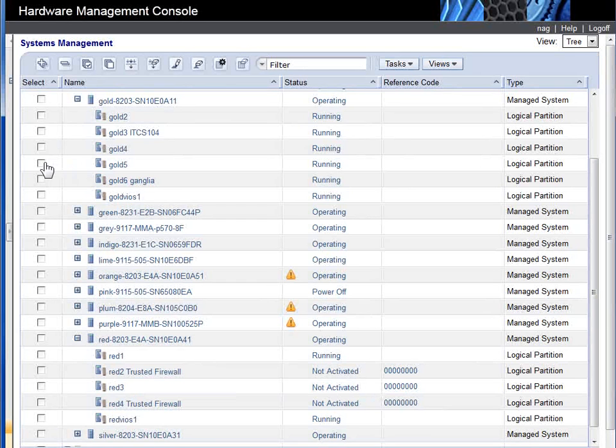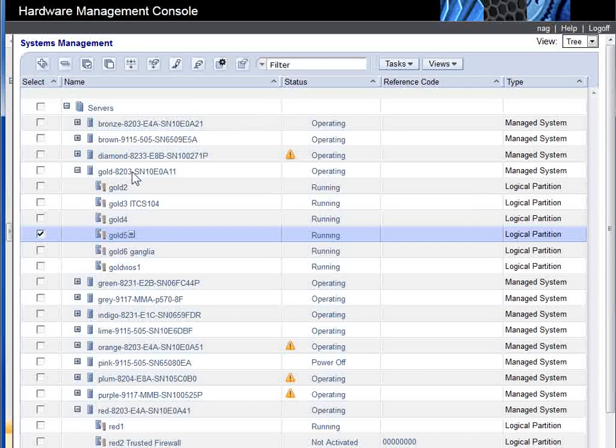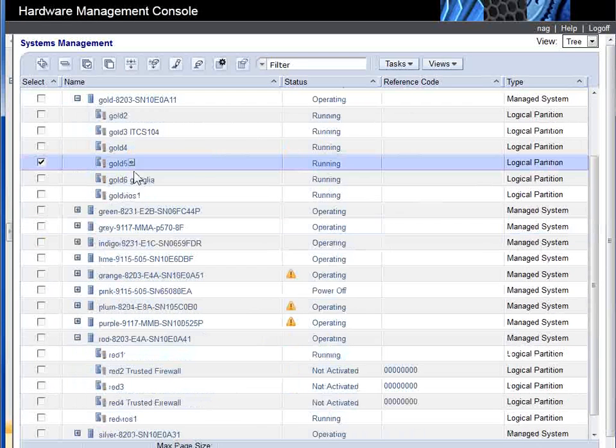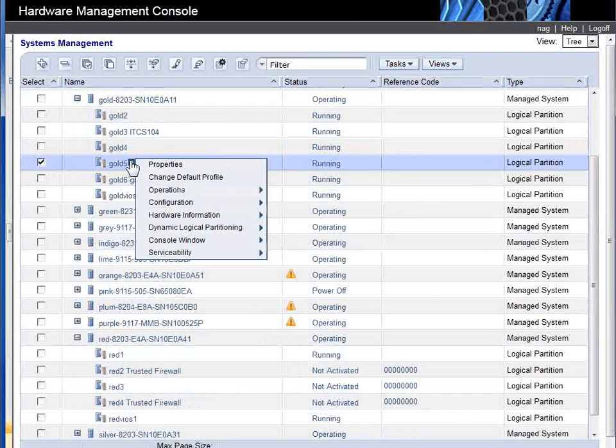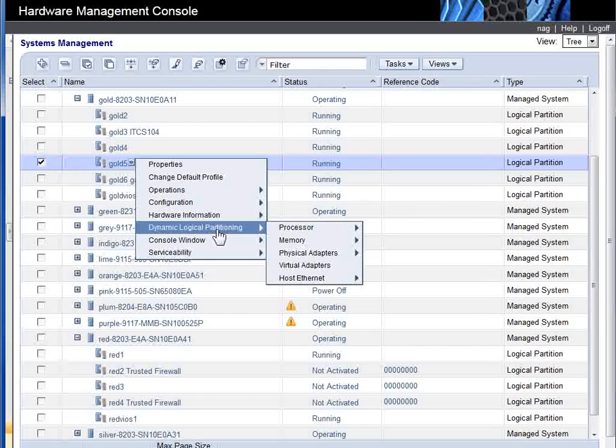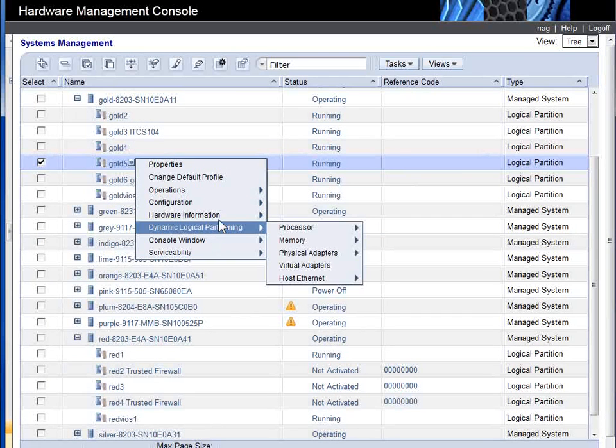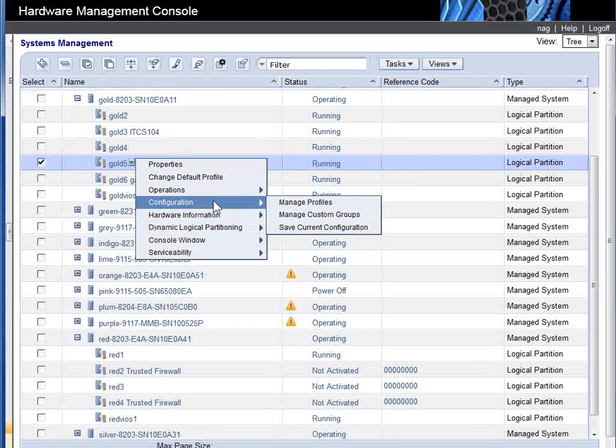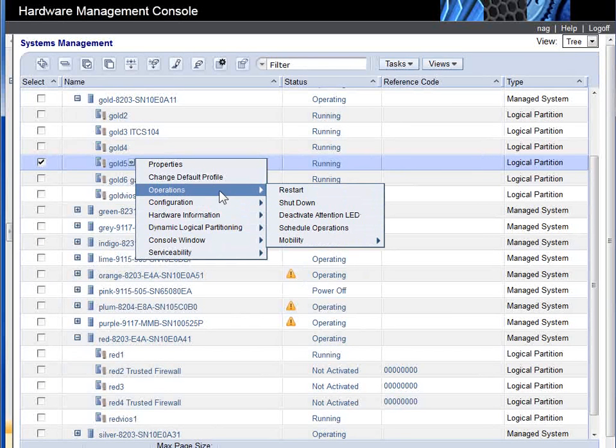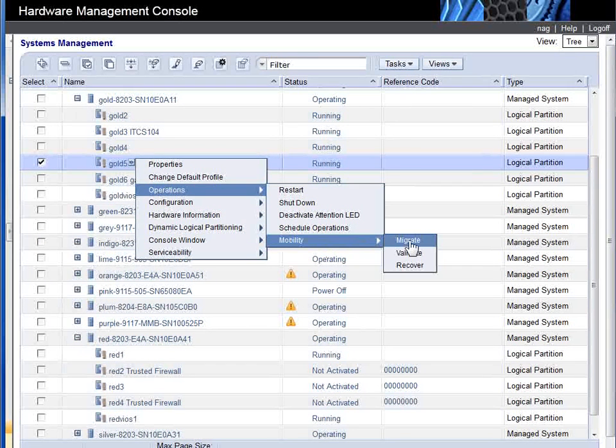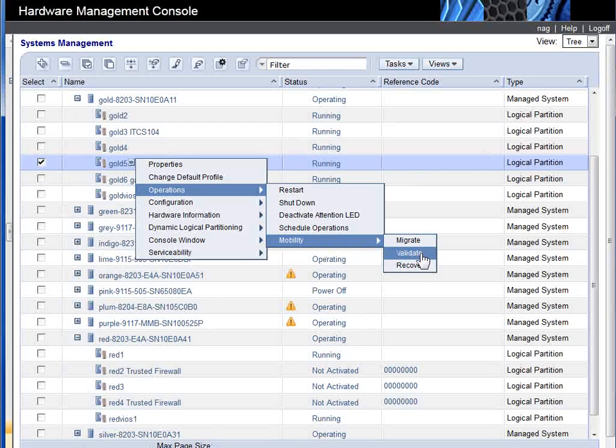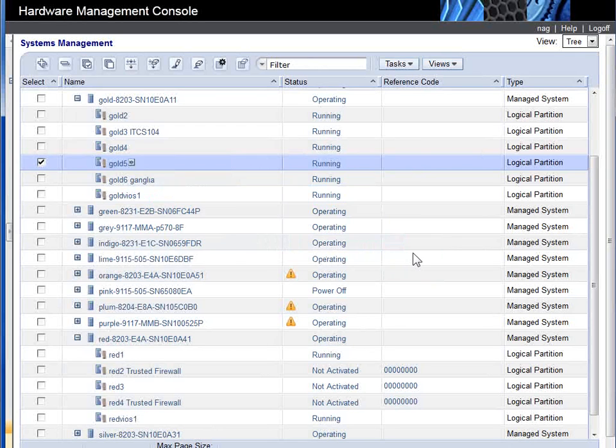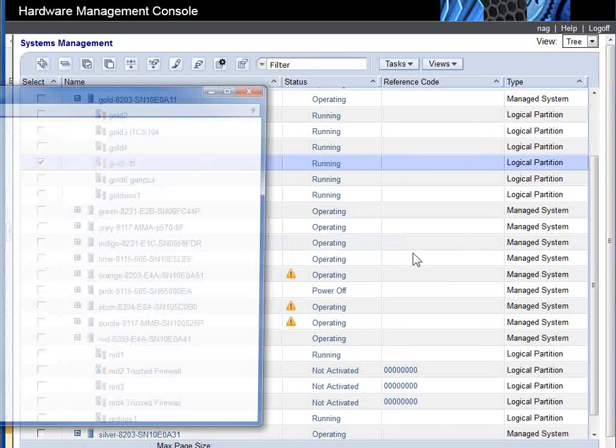So we'll select our virtual machine. We'll go down here to operations, mobility. We can do a straight migrate, or I like to do a validate first.